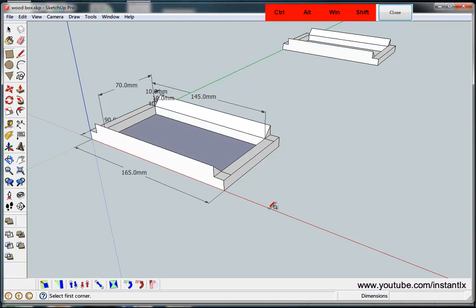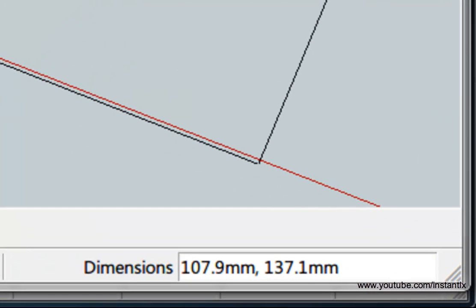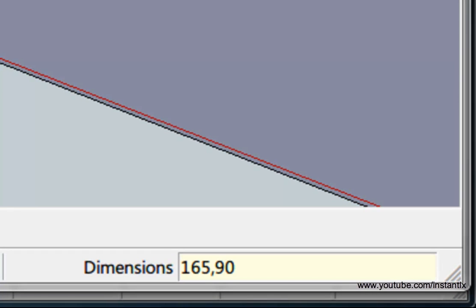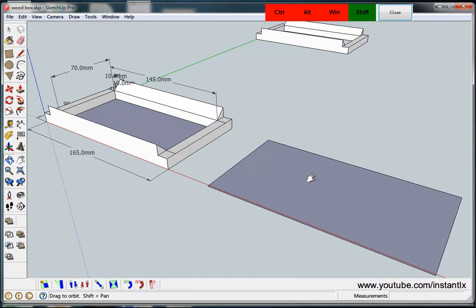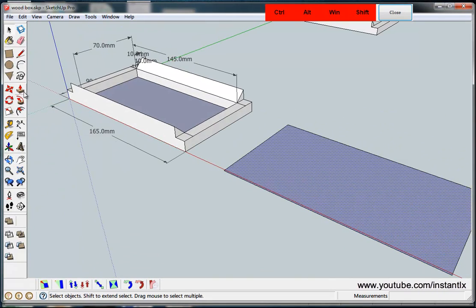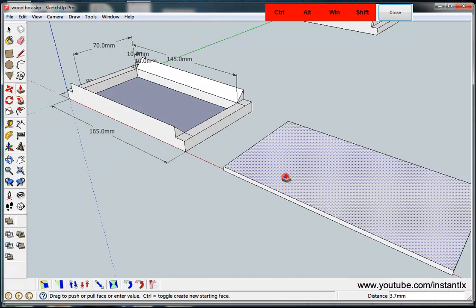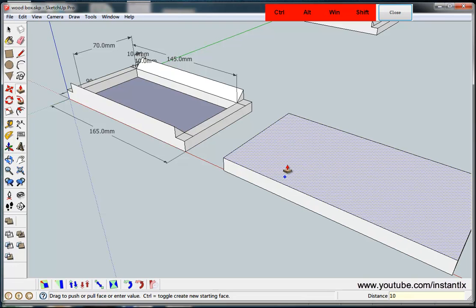I draw from the red axis and then I use the push and pull button to lift it up and I insert 10.